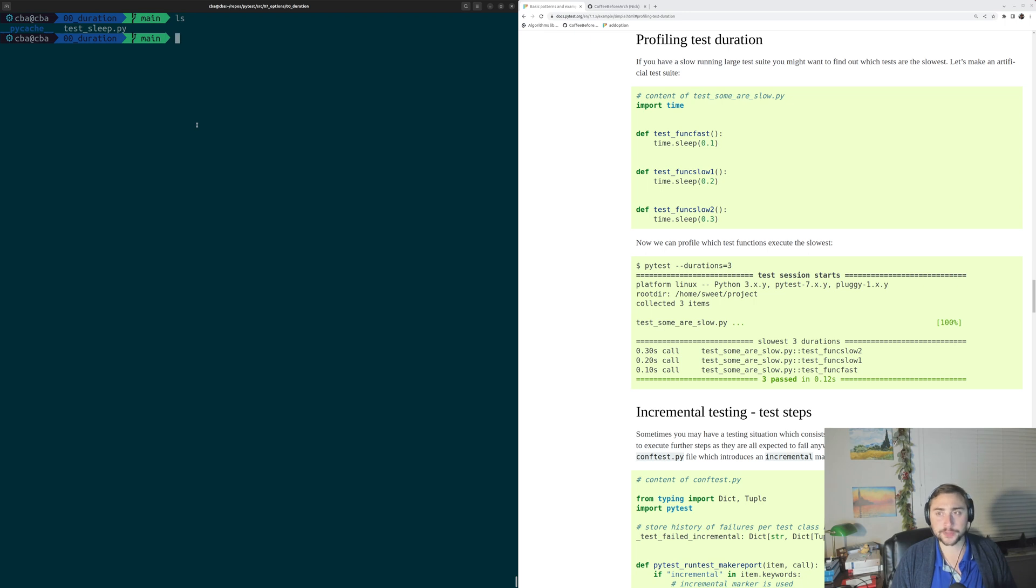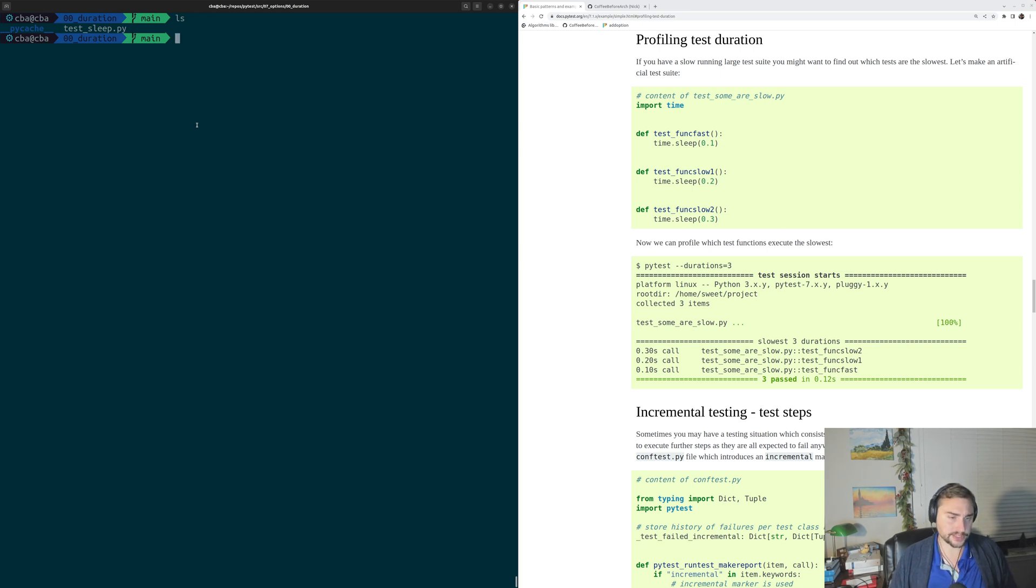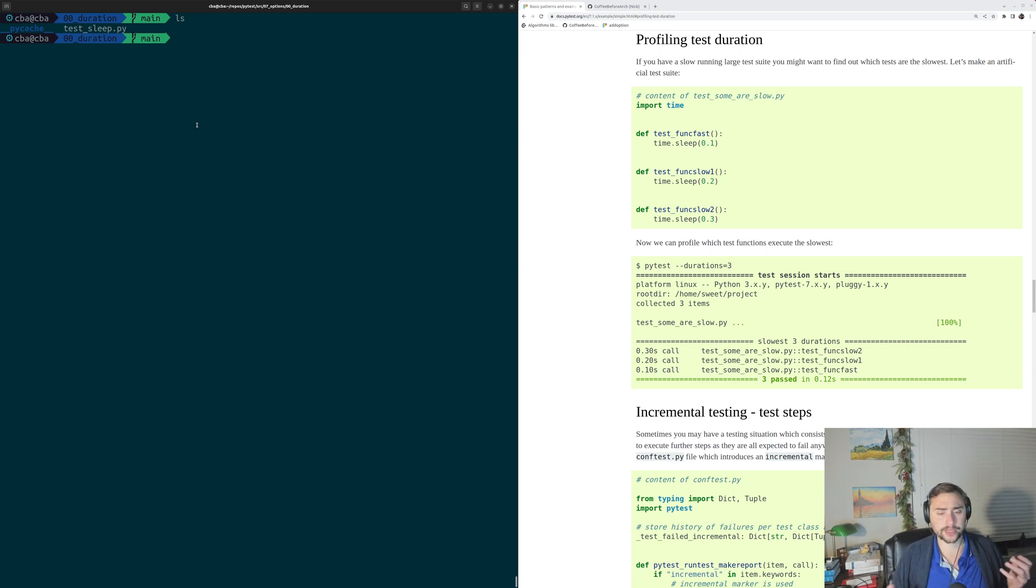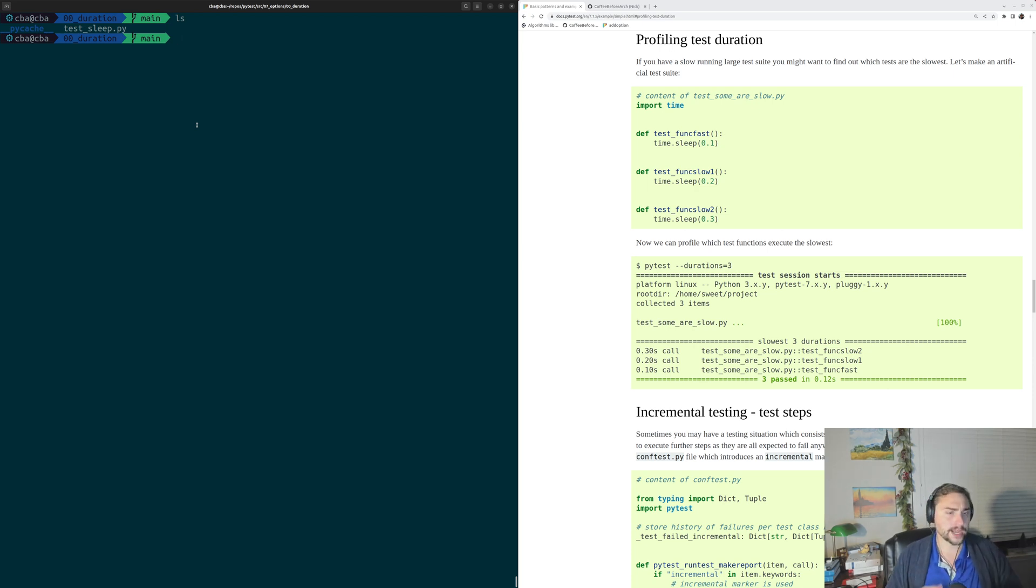So in this episode of the series we're going to be talking about profiling test duration. Up until this point we've been primarily concerned with whether or not tests pass or fail. However, there's another metric that we often care about when it comes to tests, and that's test duration, or how long it takes for a test to run.